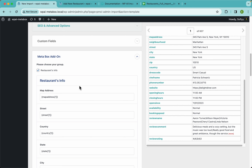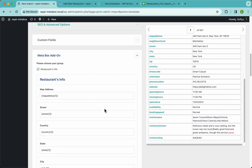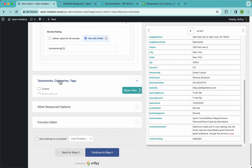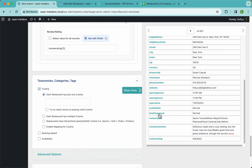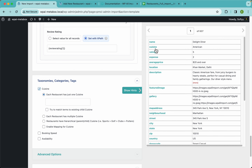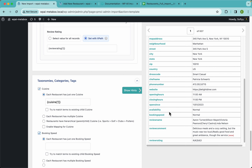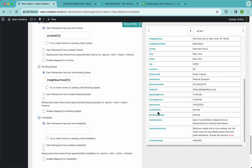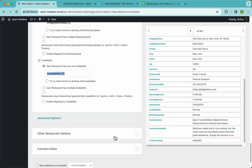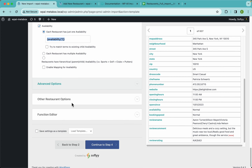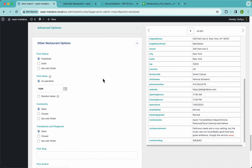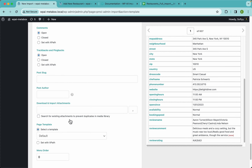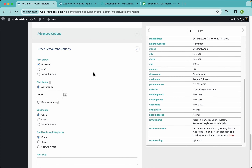Let's scroll down and continue with the taxonomy section. I'll enable cuisine, booking speed, and availability. The other standard WordPress options like post status, post dates, and comments we'll leave as they are.